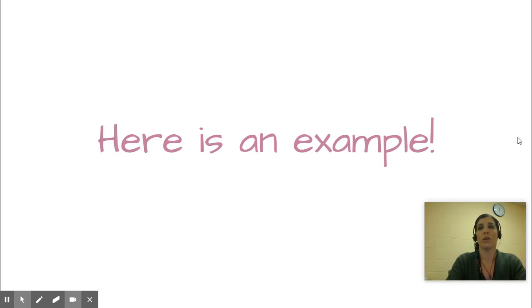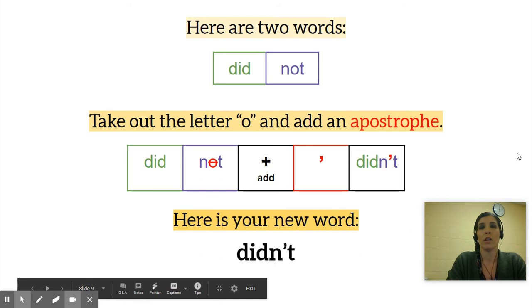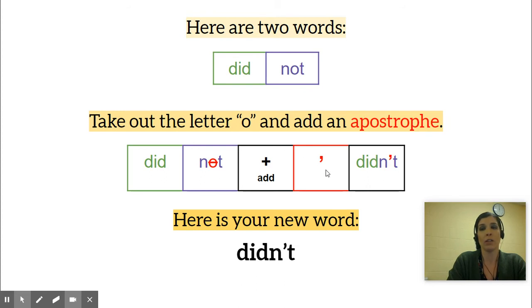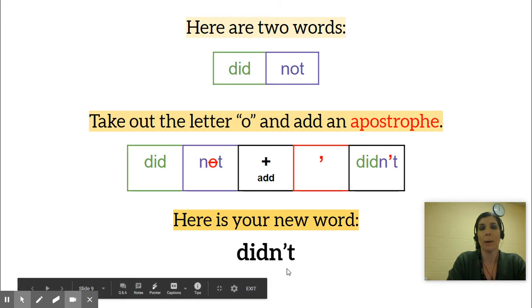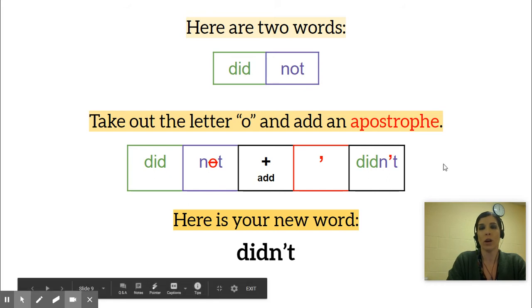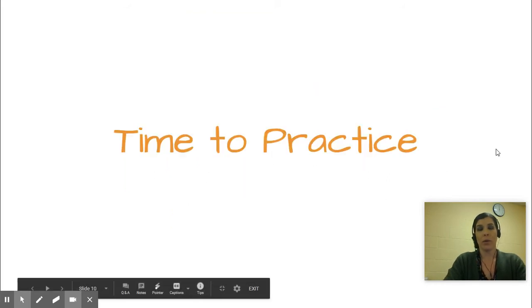Here's an example — get your dry erase board ready because after the example we'll practice. Here are your two words: 'did not.' Say them — good job. Now take out the letter 'o' in the second word and add the apostrophe. 'Did not' — take it out and add the apostrophe — becomes 'didn't.' Let's say that: 'didn't.' Awesome job!